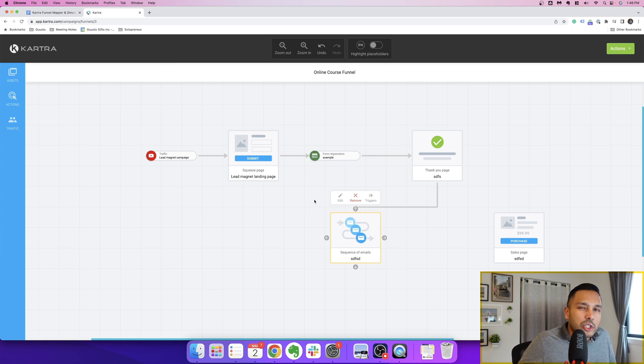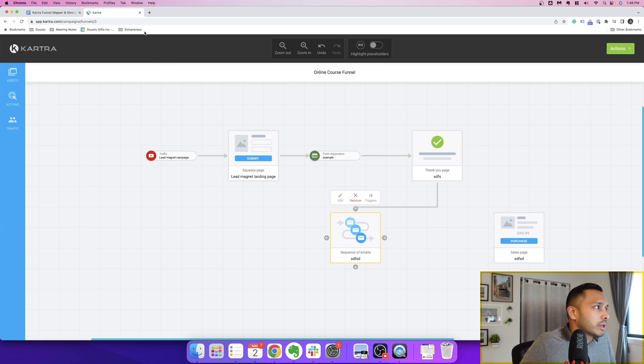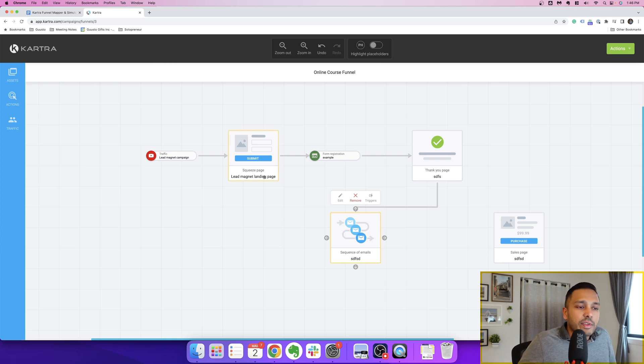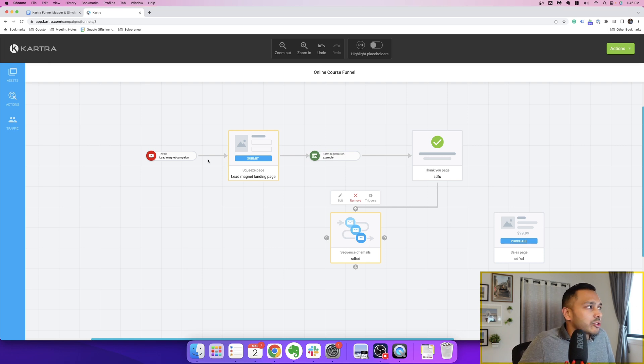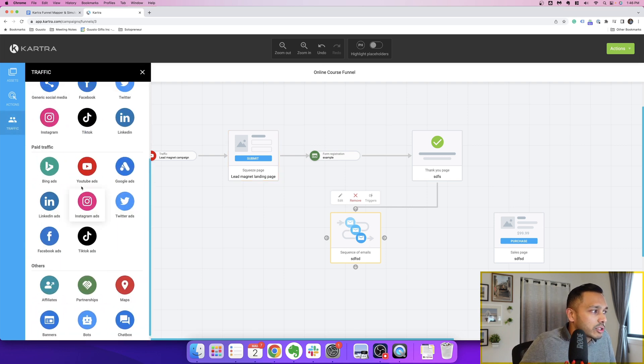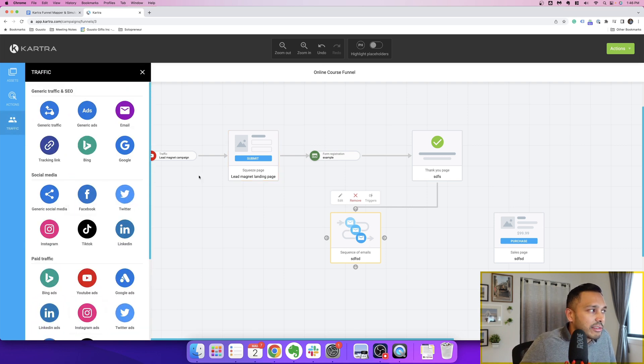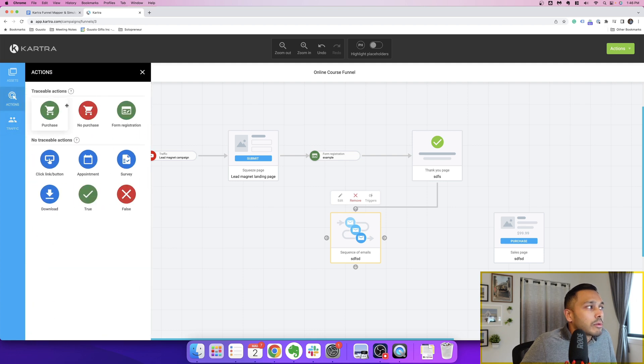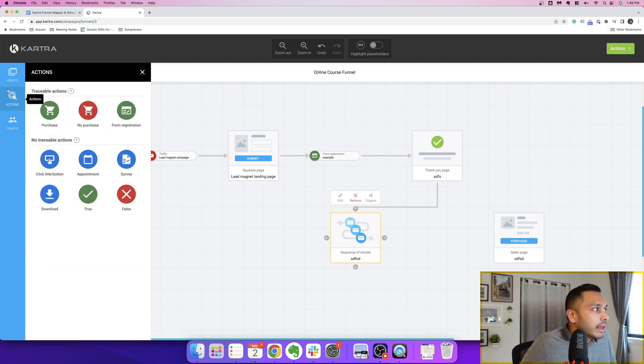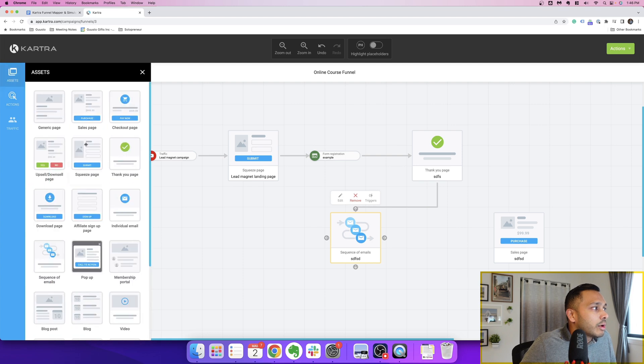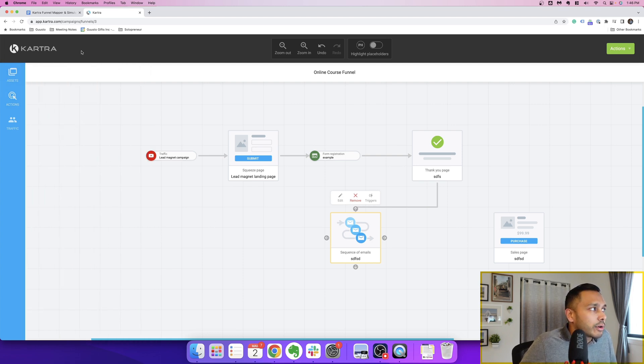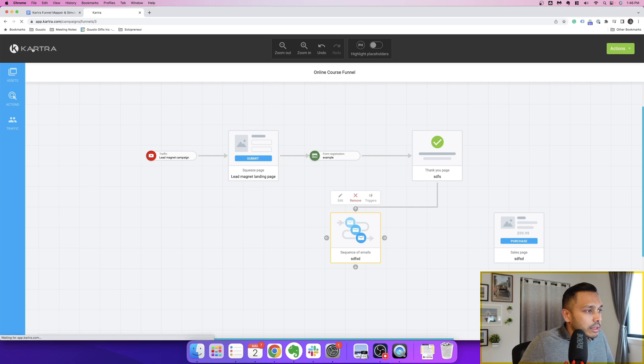But I want to just show you what a more built out campaign would look like for the sake of time. But hopefully I've shown you here how easy it is. You just drag in the traffic. What's the traffic source? You can have multiple sources. What are they doing on any asset that you've done? And then what are the assets? So it's really pretty straightforward and self-explanatory in many ways.